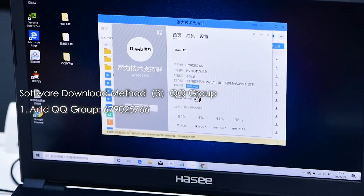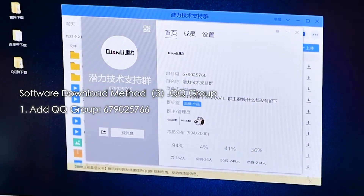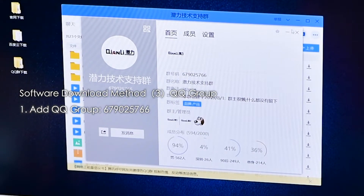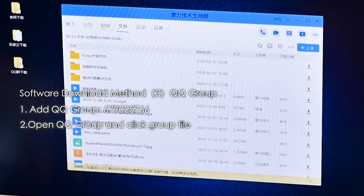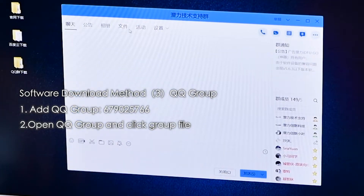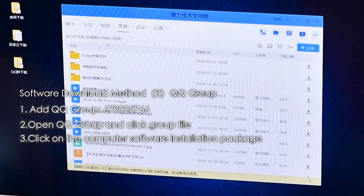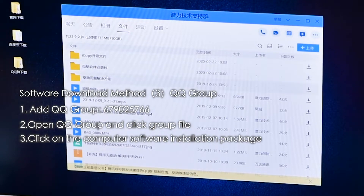Software Download Method 3: QQ Group. First, add QQ Group 679025766. Second, open the QQ Group and click Group File.